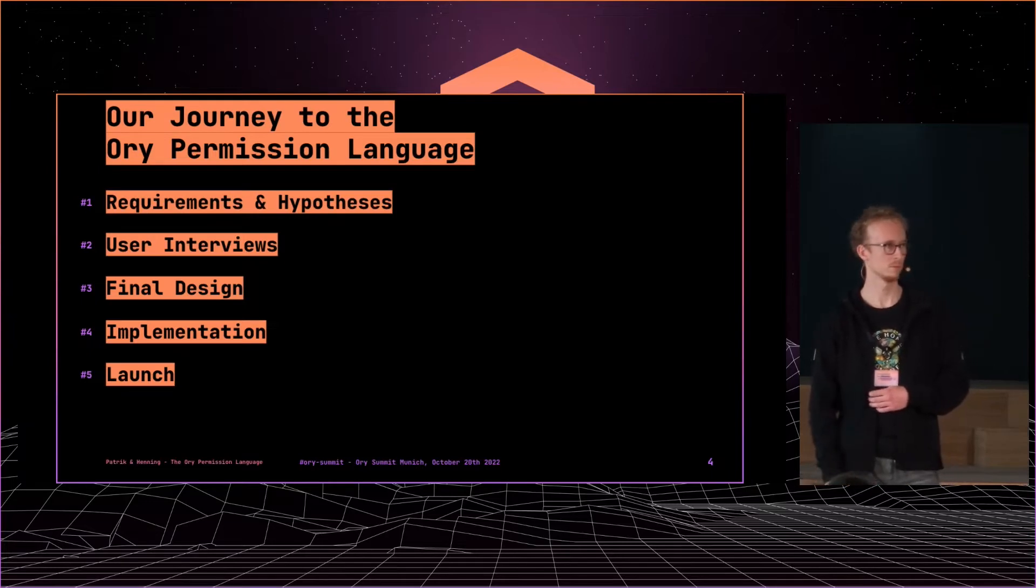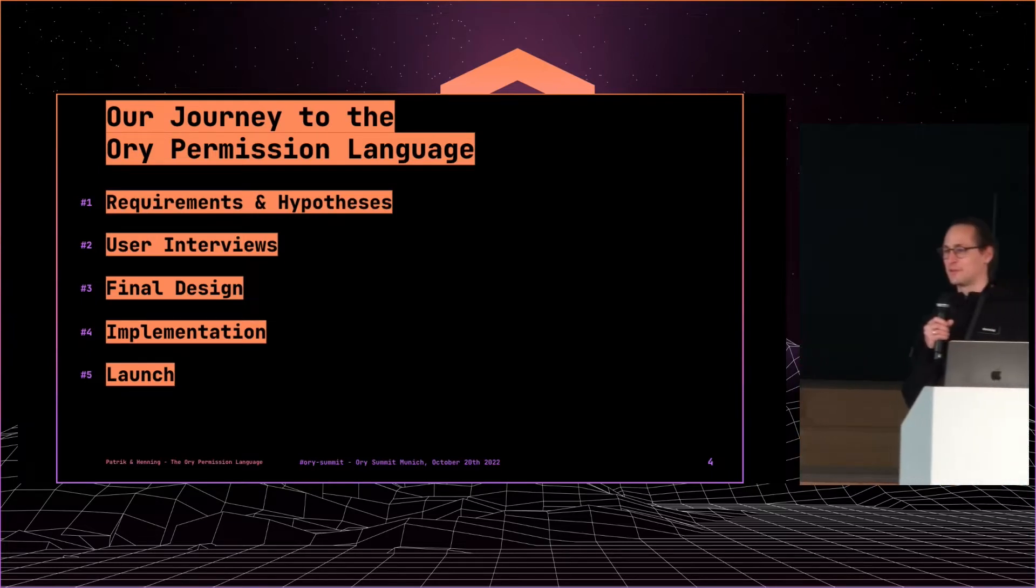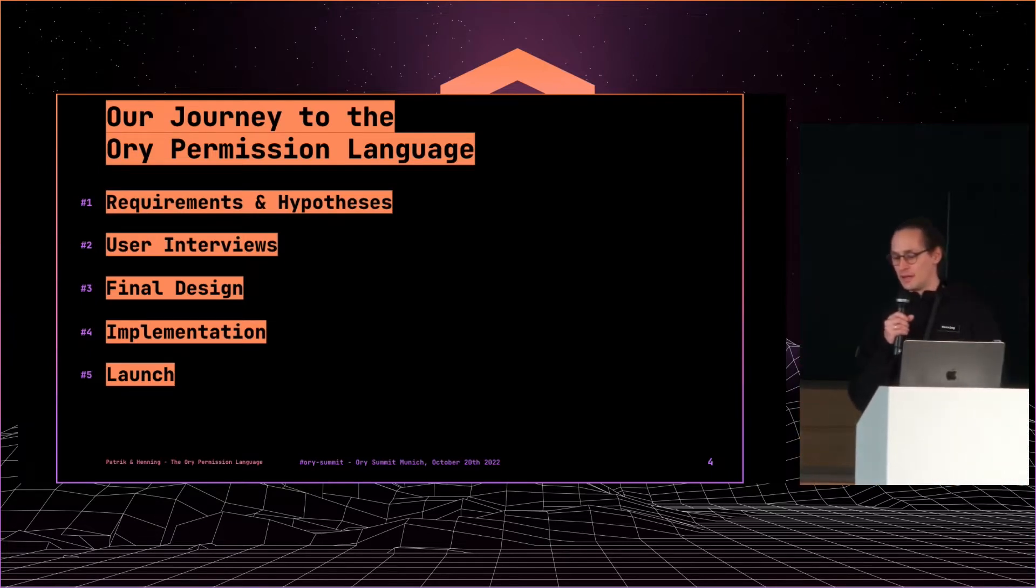And then now the making of, as Harry said. How did we arrive there? So first we started with requirements and hypotheses.